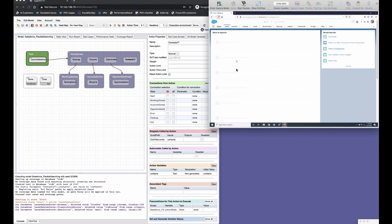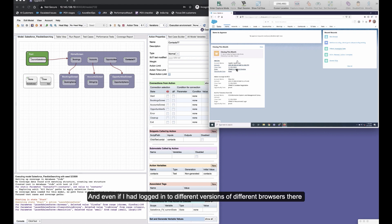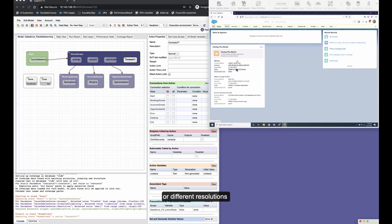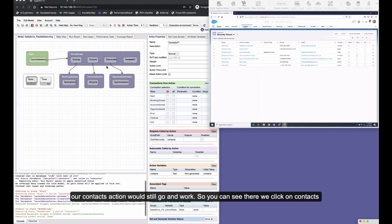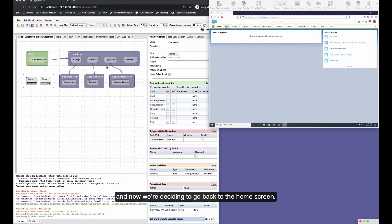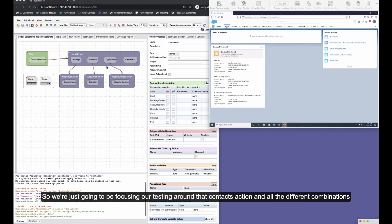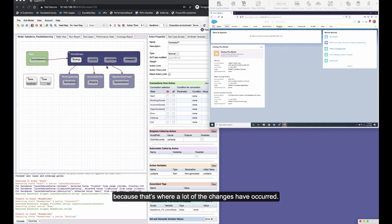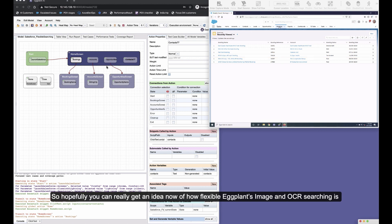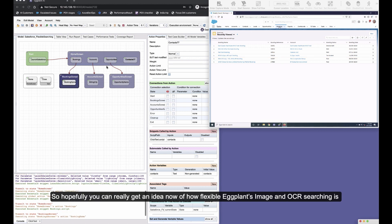So you can see we log in now, and once we log in we're going to start exploring the application exactly as a real user would. And even if I'd logged into different versions or different browsers there or different resolutions, our contacts action would still work. So you can see there we click on contacts and now we're deciding to go back to the home screen, so we're just going to be focusing our testing around that contacts action and all the different combinations because that's where a lot of the changes have occurred.